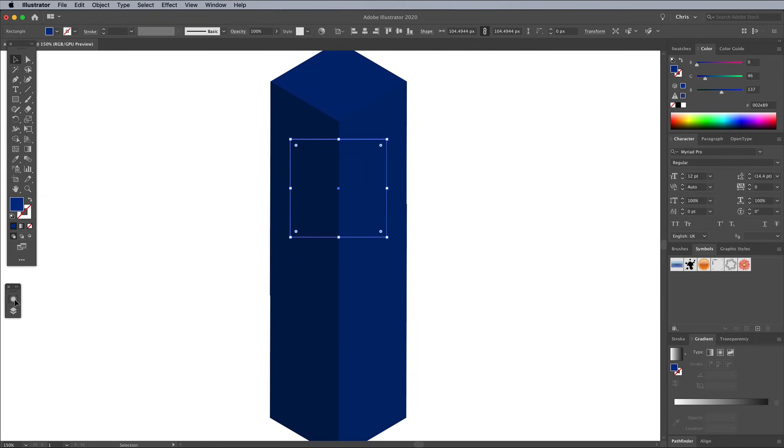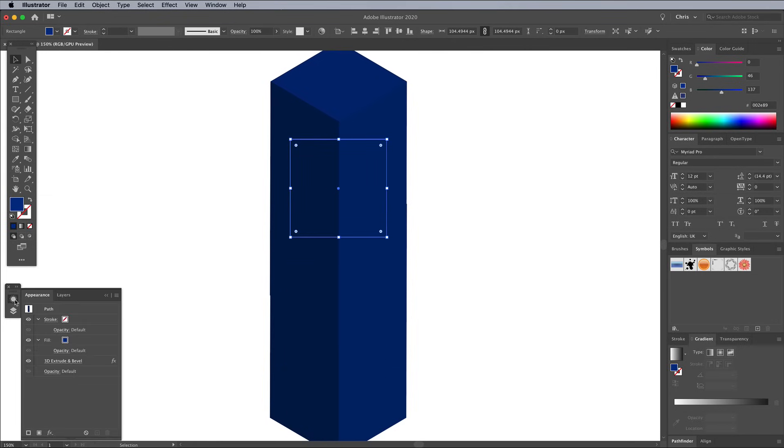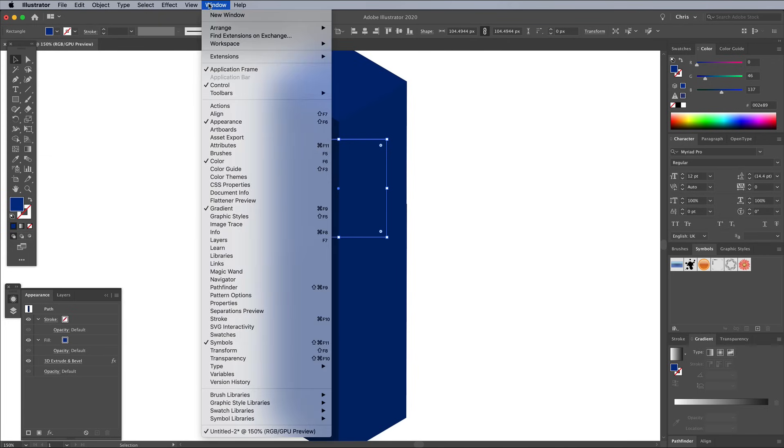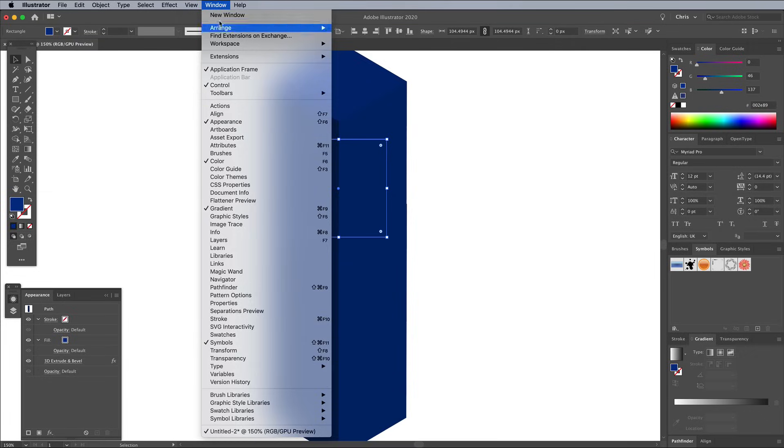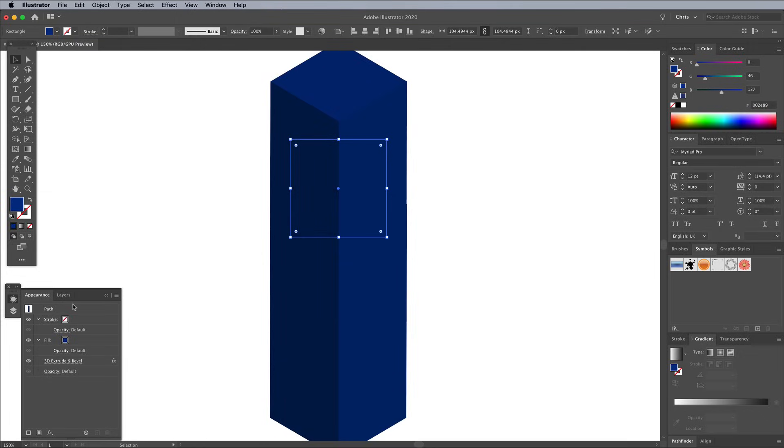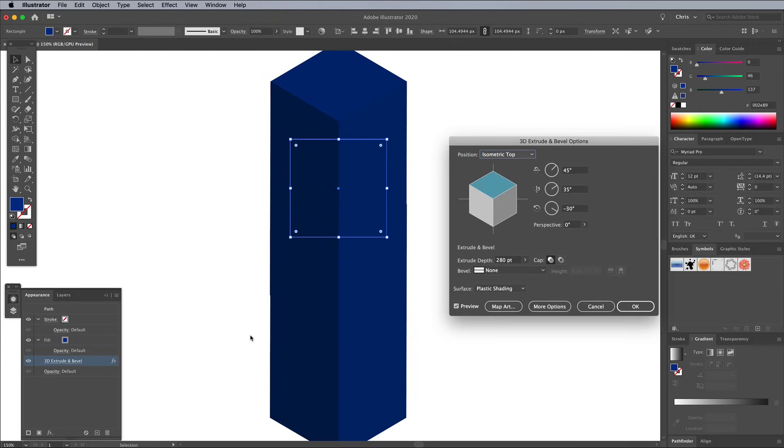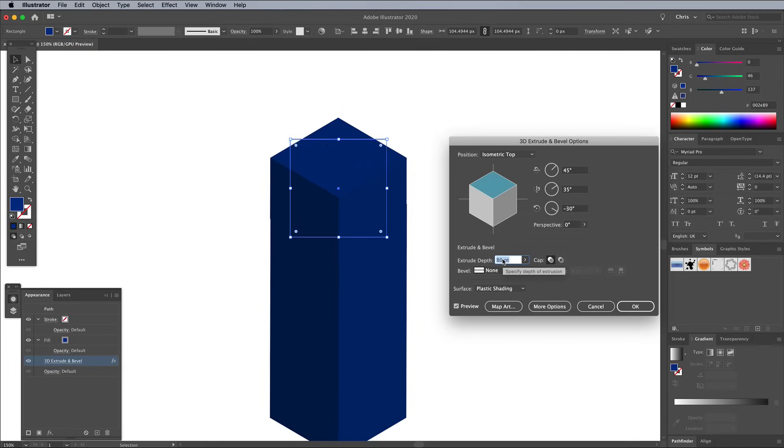Open up the Appearance panel. I keep mine in the lower right corner of the screen, but it may be elsewhere in your workspace setup. Click the 3D Extrude and Bevel option to edit the settings for this duplicate shape. Reduce the Extrude depth way back to 10 points.